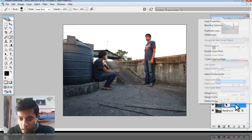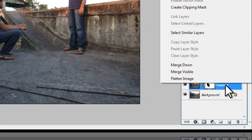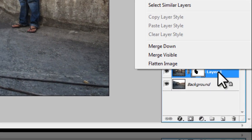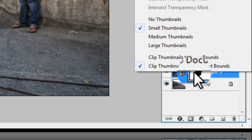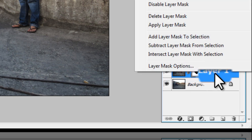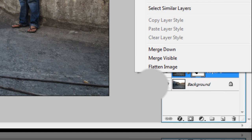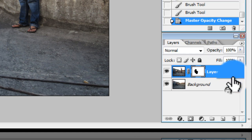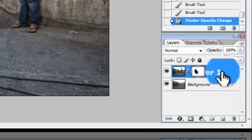Right click and flatten the image. One thing: when you're right-clicking, don't right click on the layer or the layer mask, because you won't get those options. Right click either on the text or on a blank area like this.